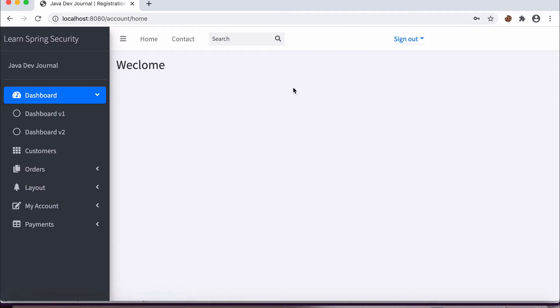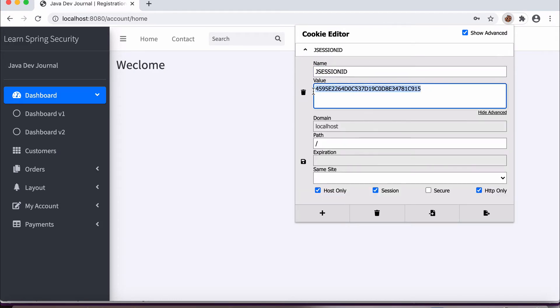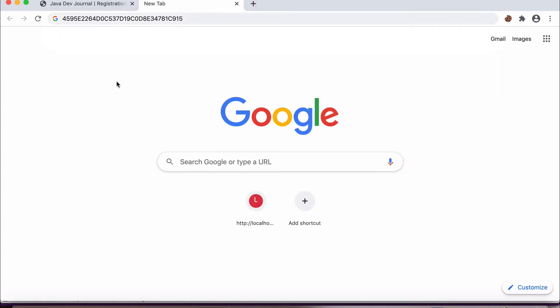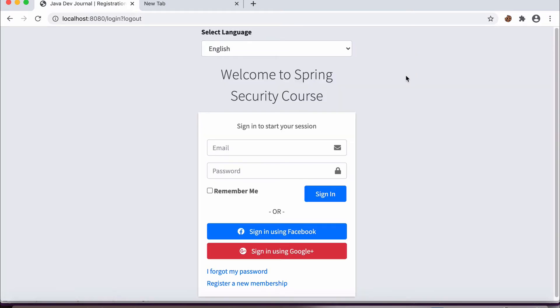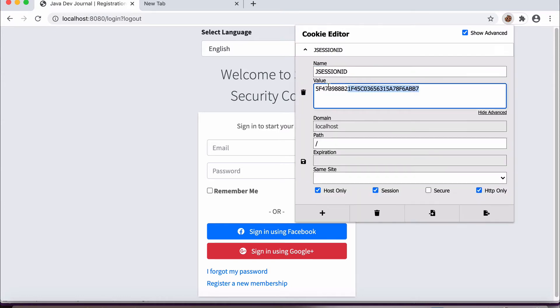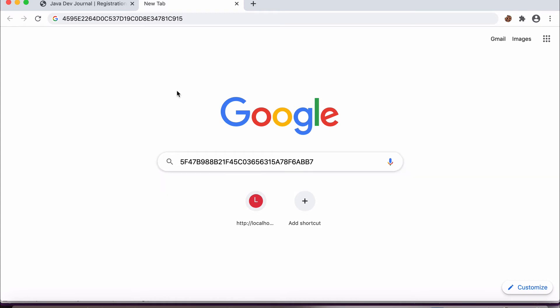I'm on the login screen, I've filled in all the information and now I'm logged in. If you see this is the secure session ID — every time we do a login, Spring Security creates a new session for us. It's part of the session fixation policy, which we will cover as well. Now if I do a logout and look at the session ID — both session IDs are different, meaning Spring Security has taken care of multiple things.